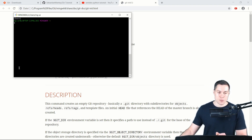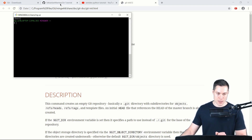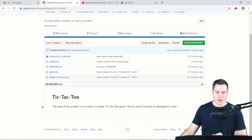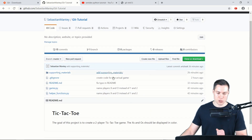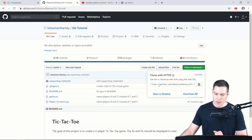Now let's see what the commit history of an already existing project actually looks like. We're going to download a project from my GitHub account, which is a Git tutorial. This project is a command line based tic-tac-toe game. To download it, you can click the clone button and copy the URL.